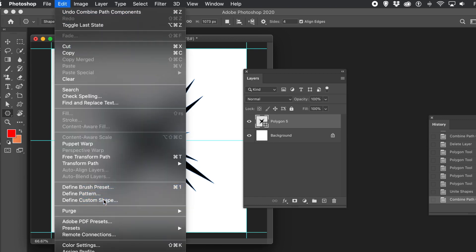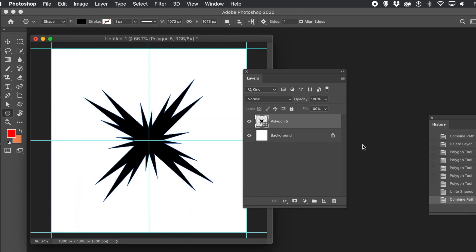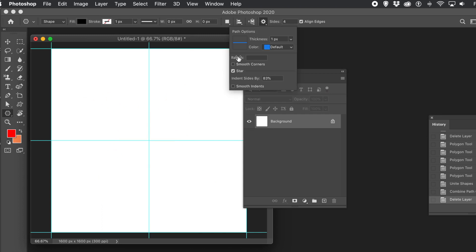You don't need the Define Custom Shape part, but it's a nice way of storing it away for future use. So you can create a large library of different shape designs, all star themed.